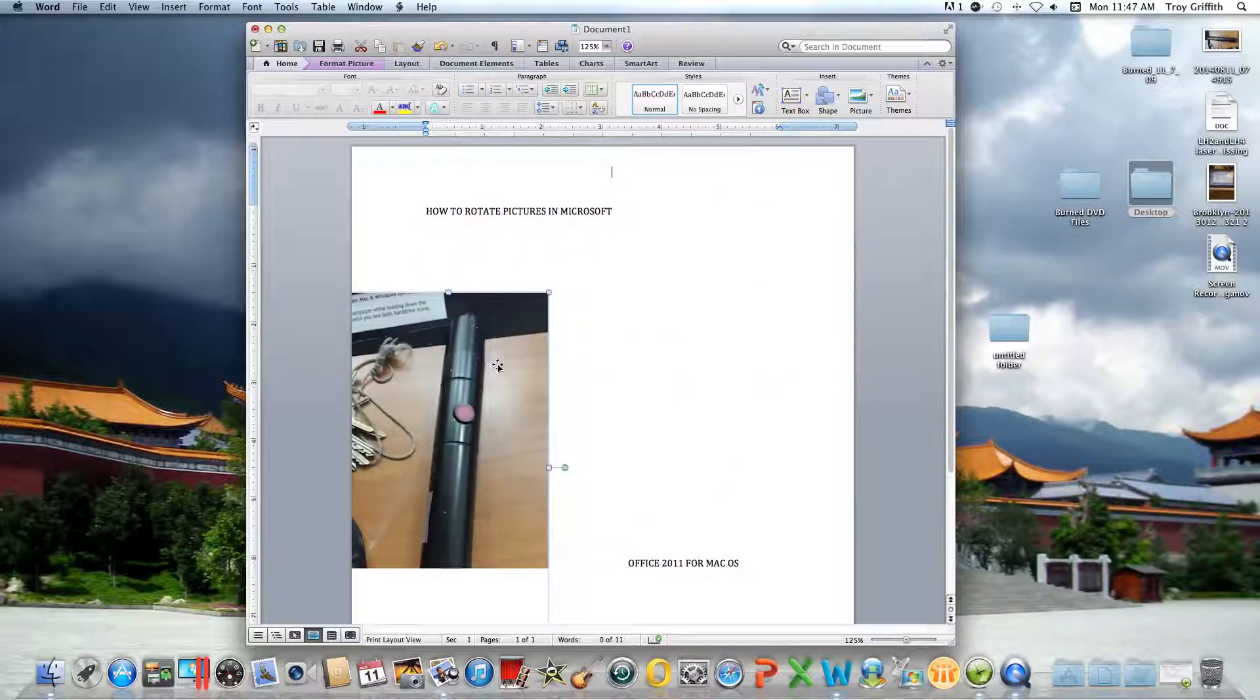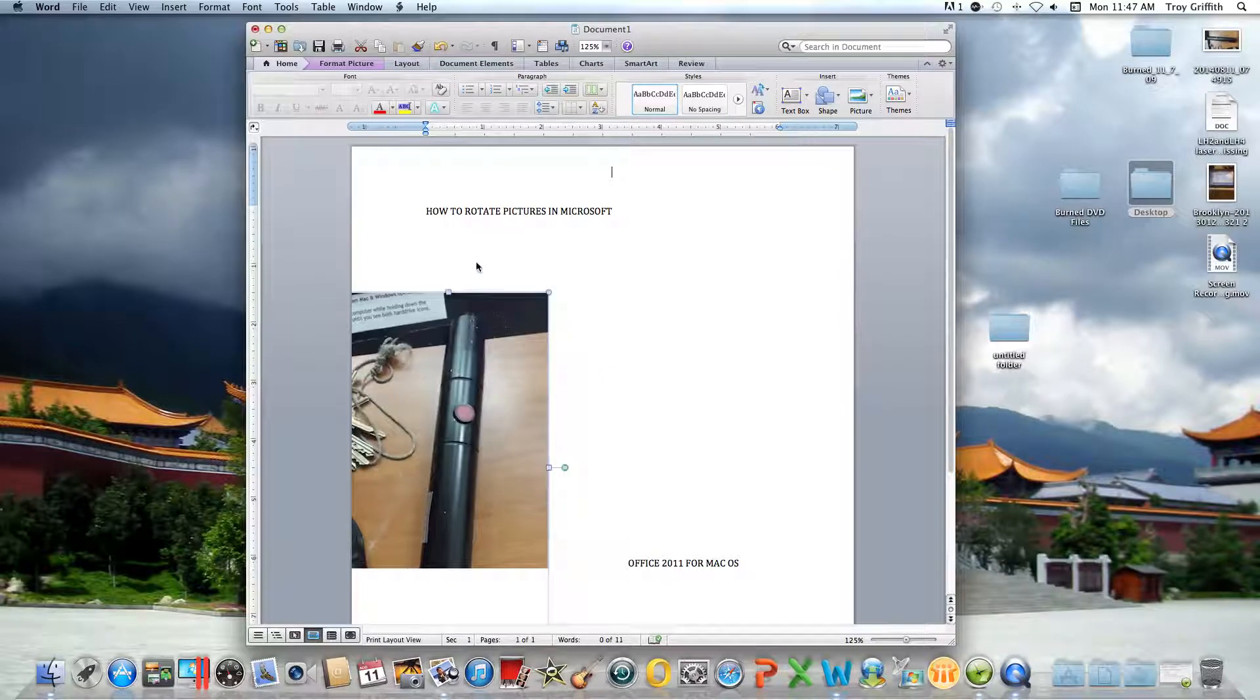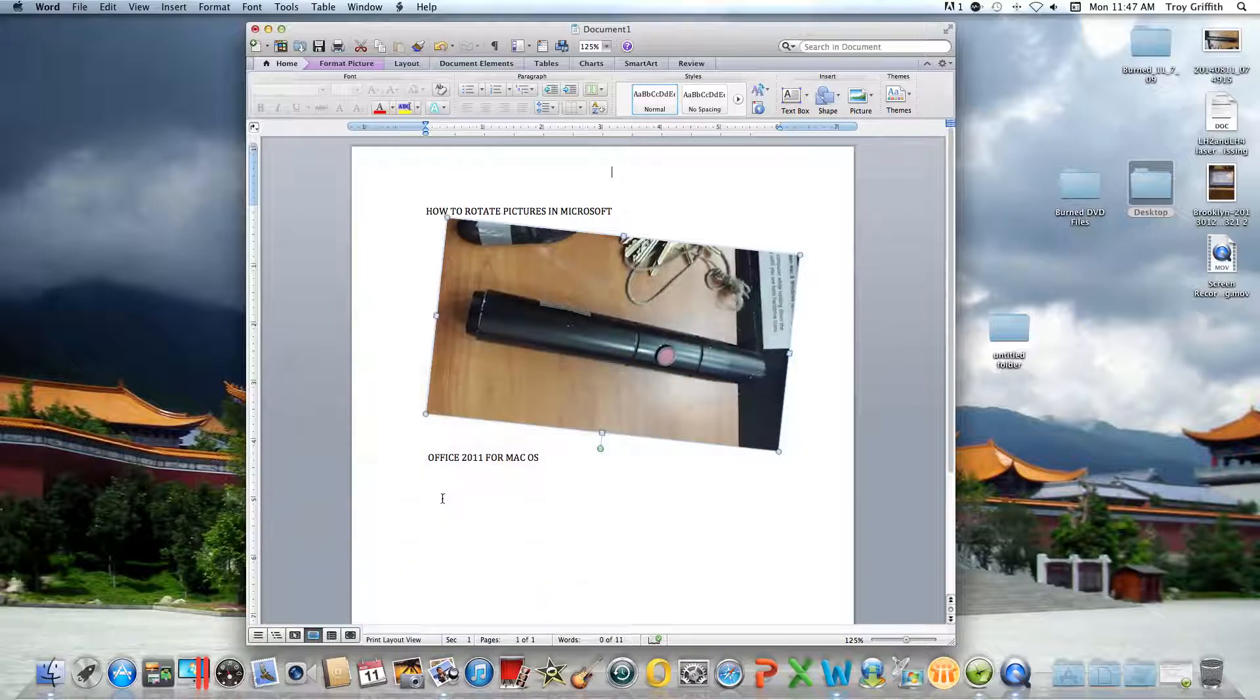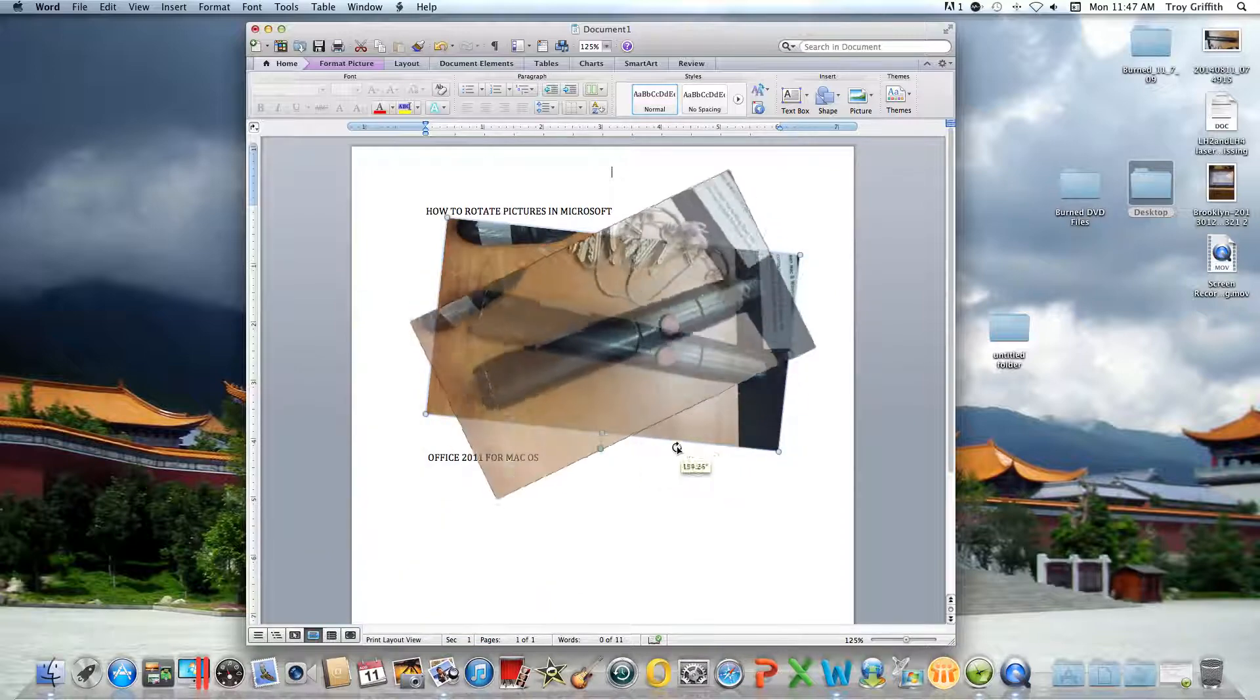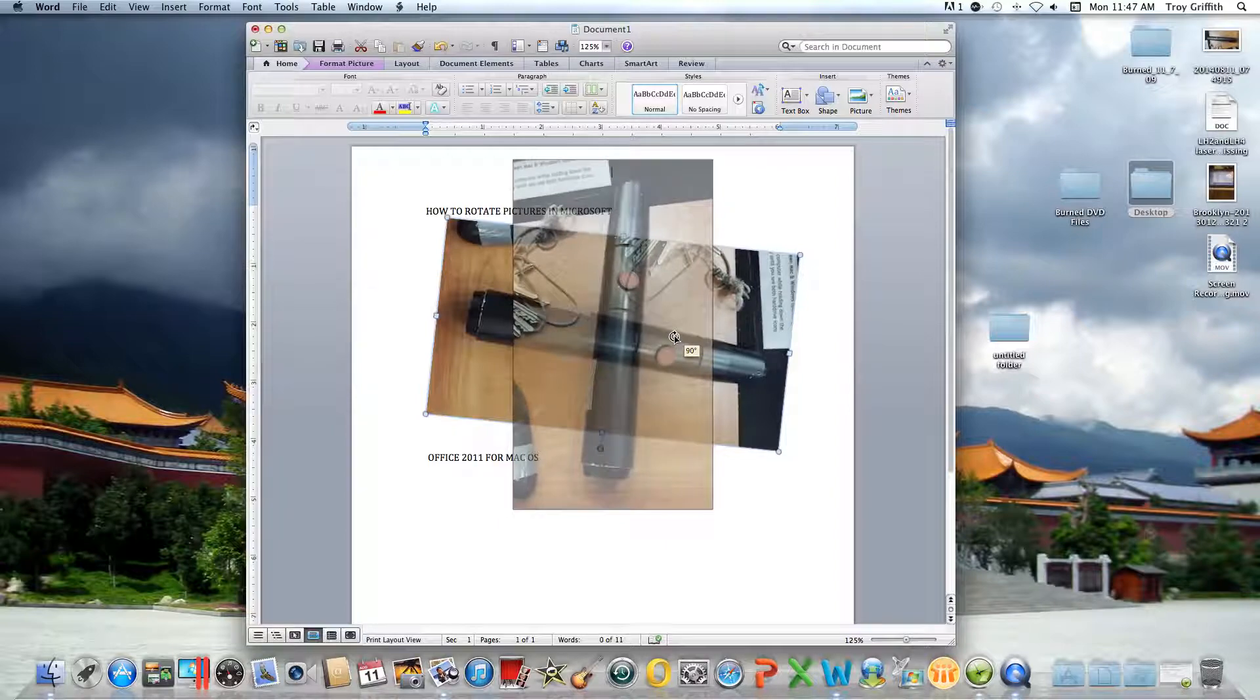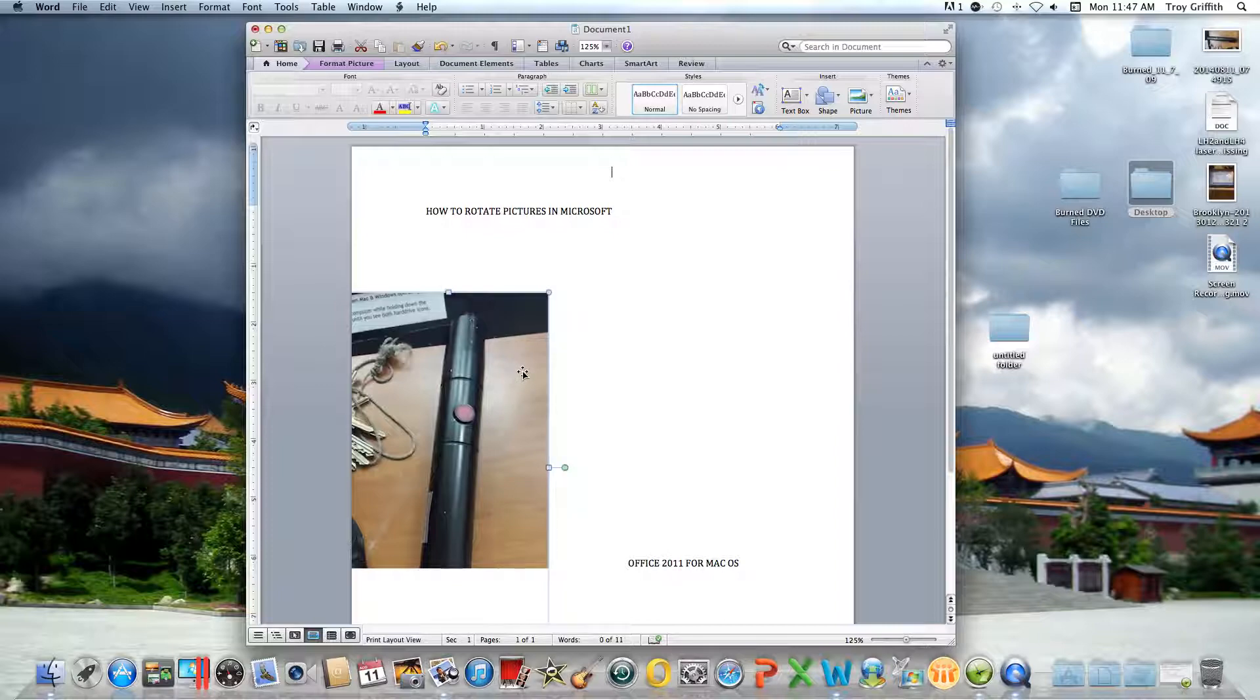As you can see, it's a little strange when you rotate. You click on this tab and it's rotating, but it's a little strange. What you need to do if you're in this predicament is simply go to format picture.